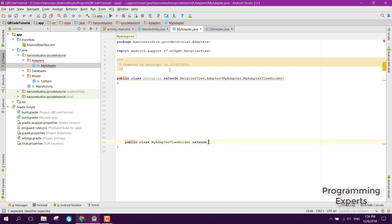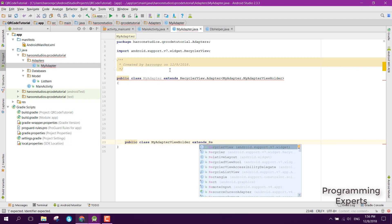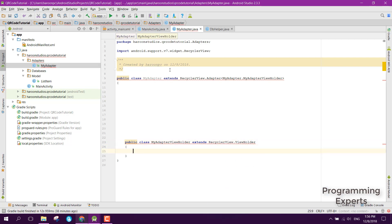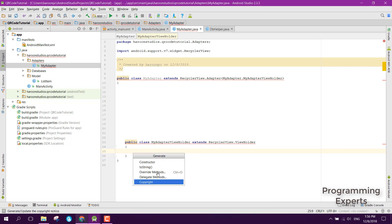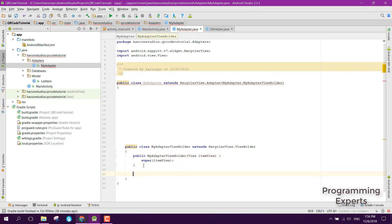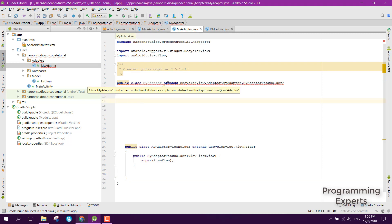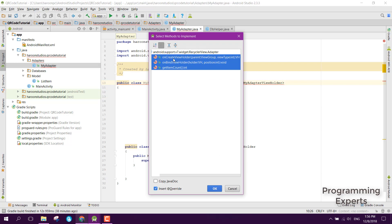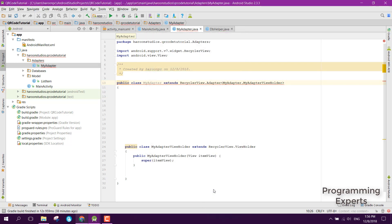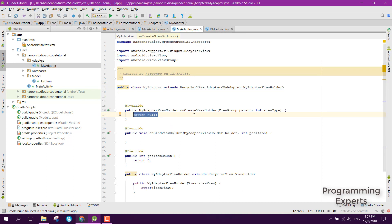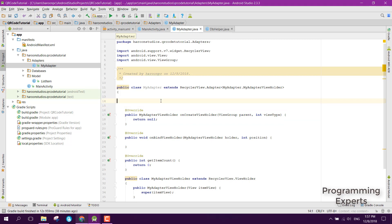We create the public class MyAdapterViewHolder and extend it with RecyclerView.ViewHolder, then generate the constructor. Android Studio is telling us we need to implement three methods: onCreateViewHolder, onBindViewHolder, and getItemCount. We can also add our own constructor — public MyAdapter.